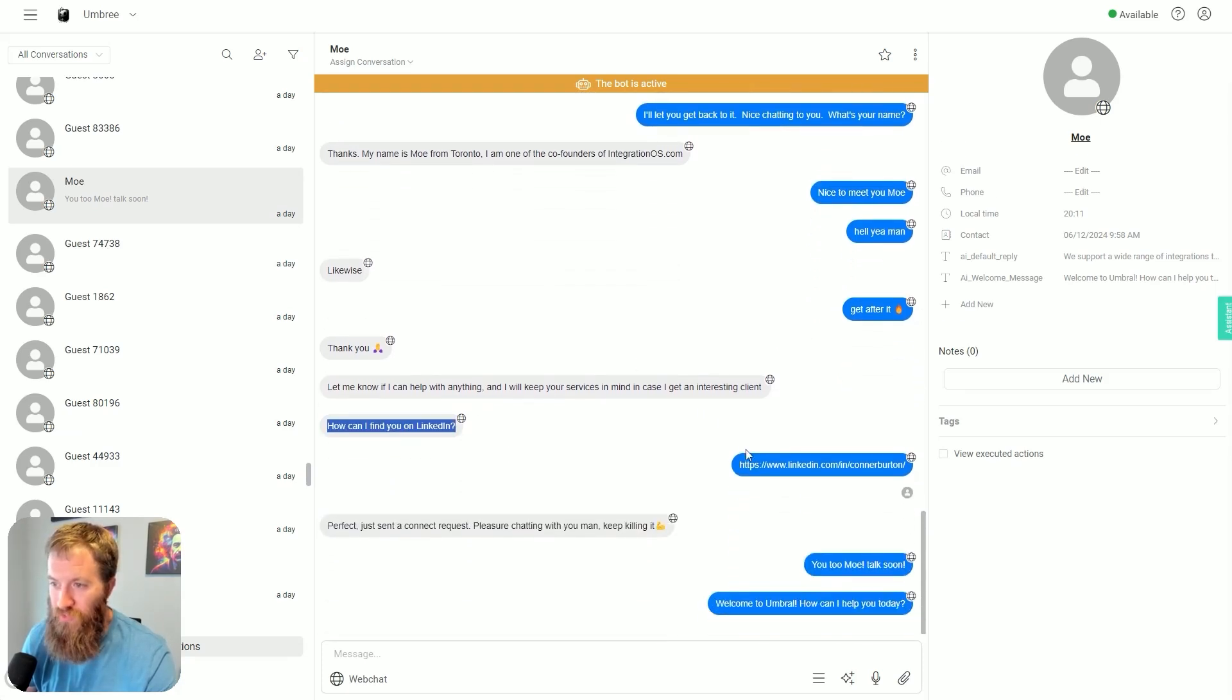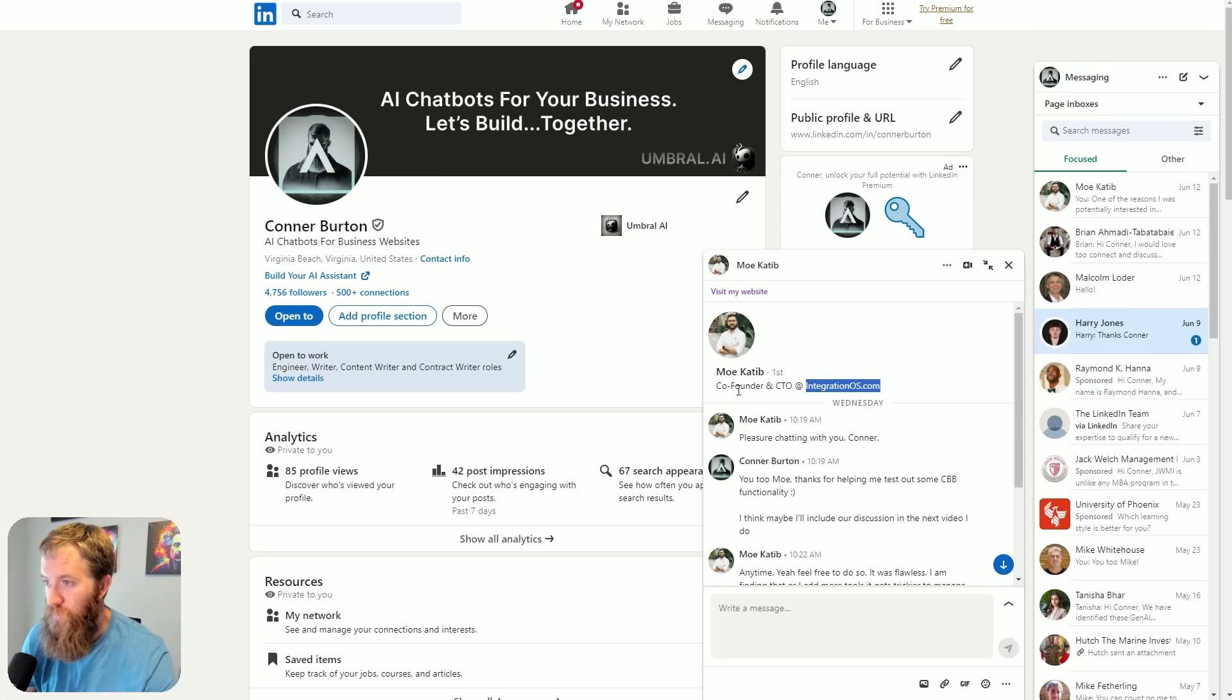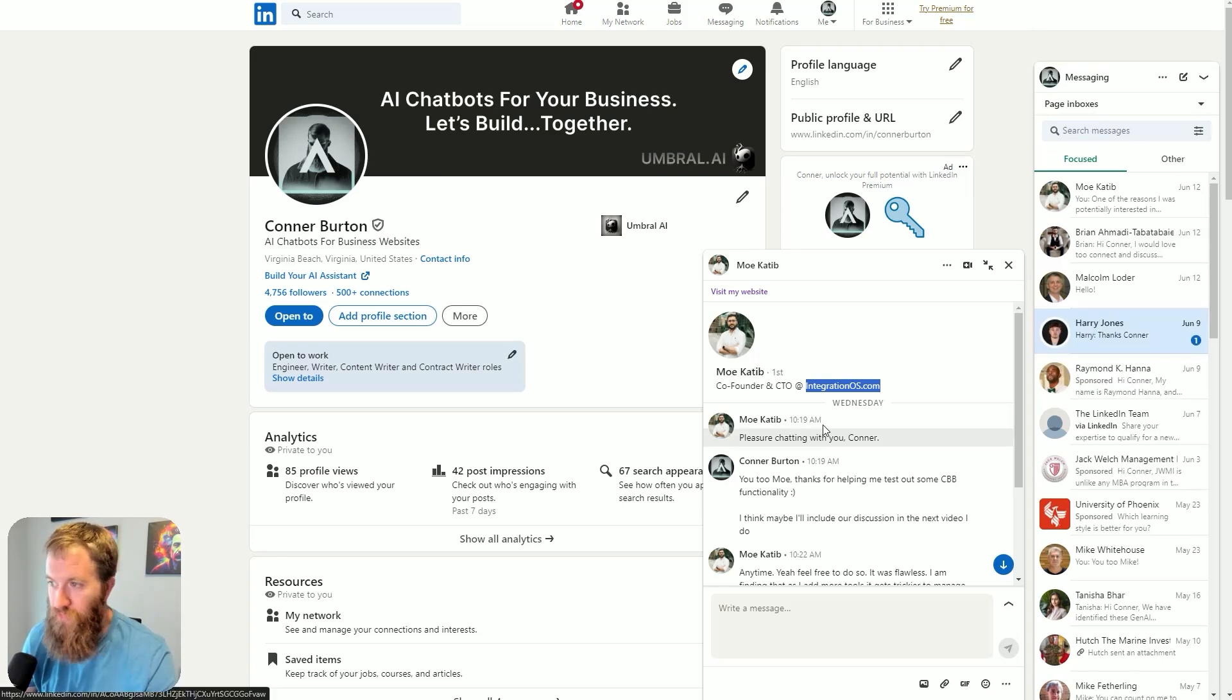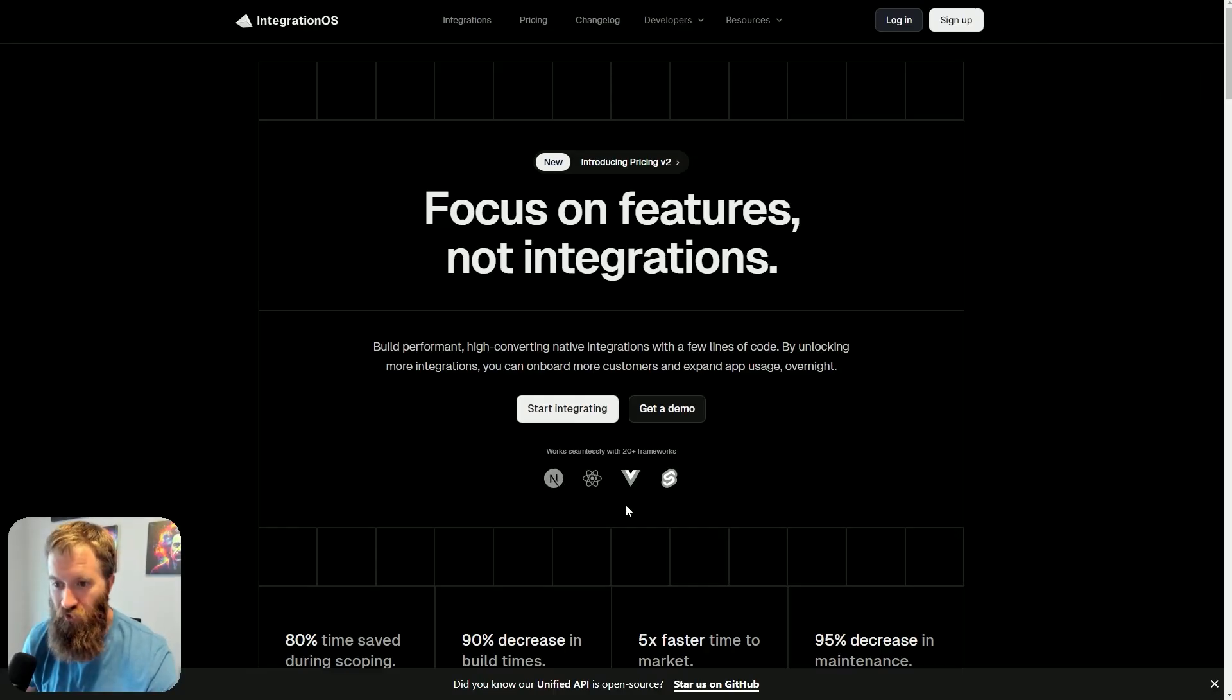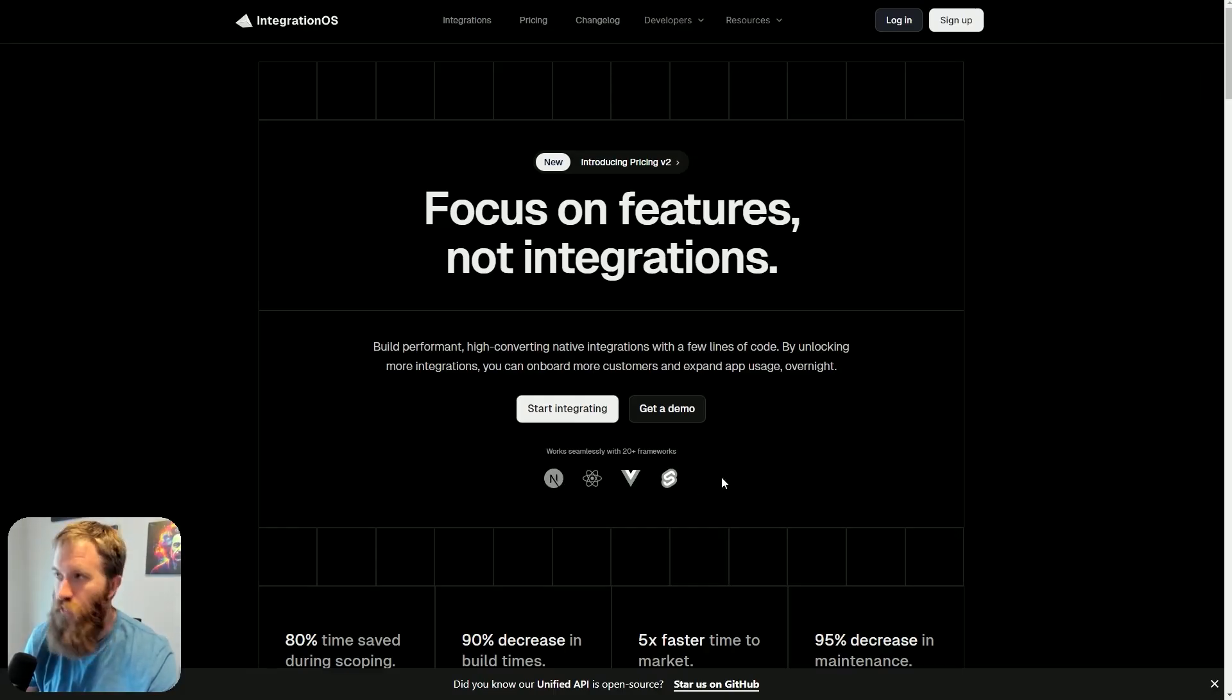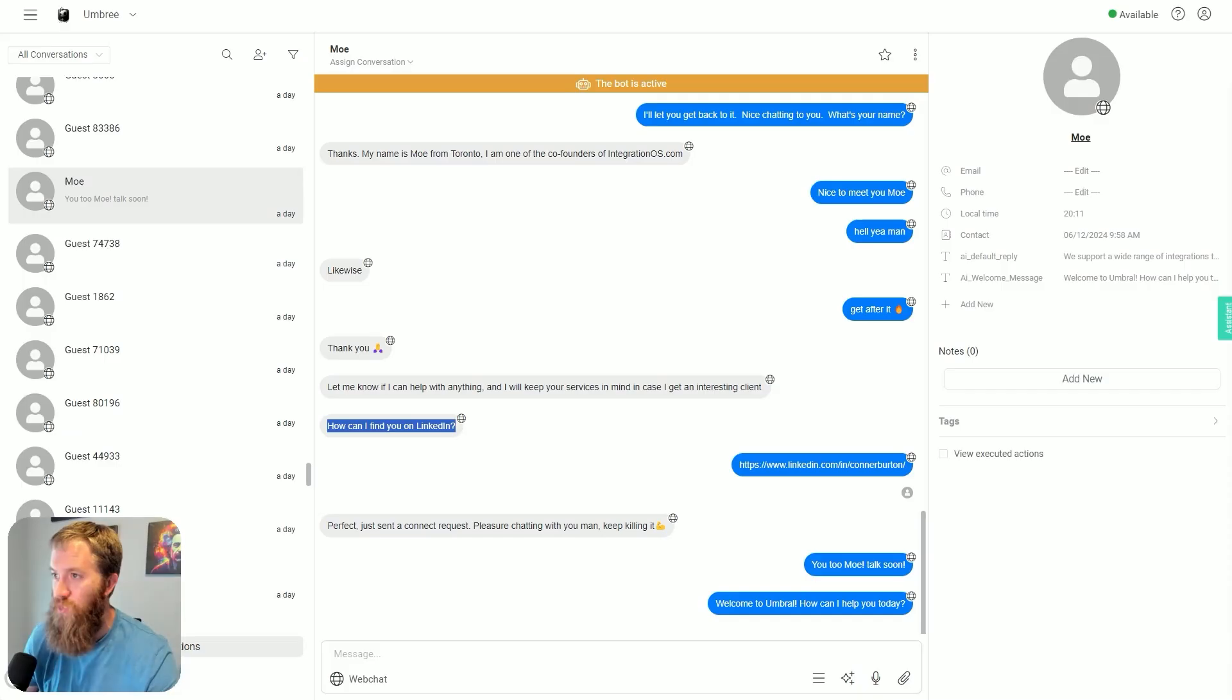'Nice to meet you, Mo. Hell yeah man, where can I find you on LinkedIn?' This guy - look, we go to my LinkedIn. Me and Mo linked up. Co-founder, CTO, IntegrationOS.com. This guy owns a SaaS platform, just talking to my chatbot, and we connected and had a good conversation.